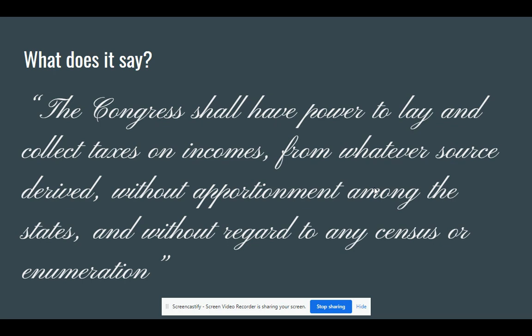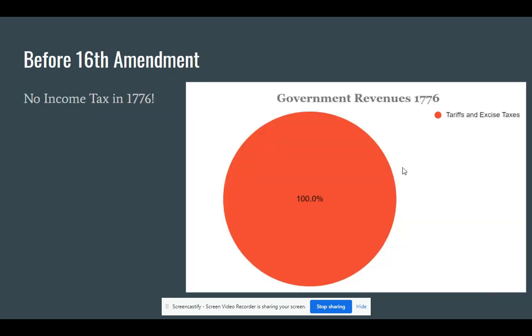The effects of this amendment's passage have been quite substantial to the development of our country. Before this amendment was passed, the primary source of revenue for the government came from tariffs and taxes on goods. But with its passage, taxes on incomes have grown as an increasingly important part of governmental revenues.